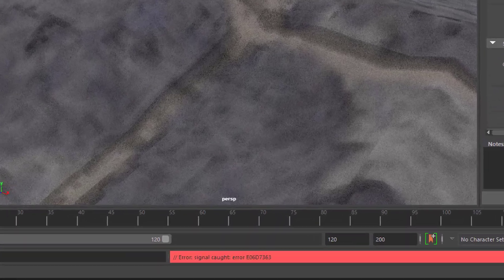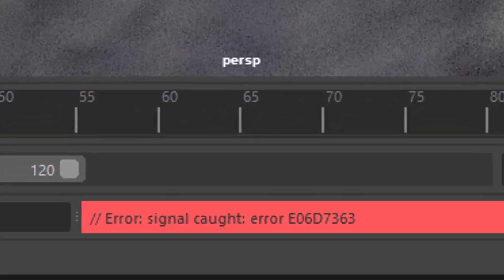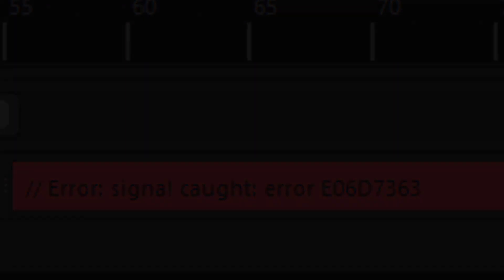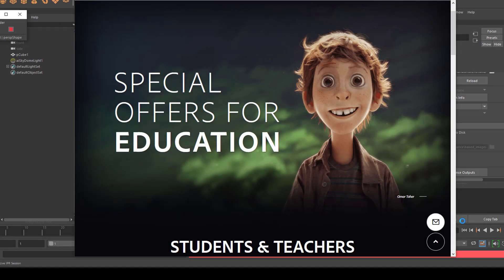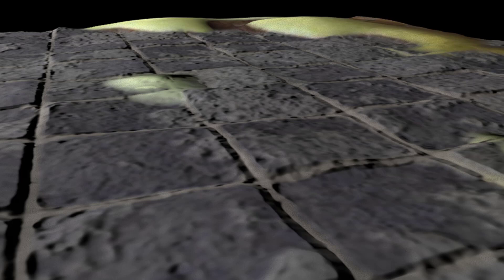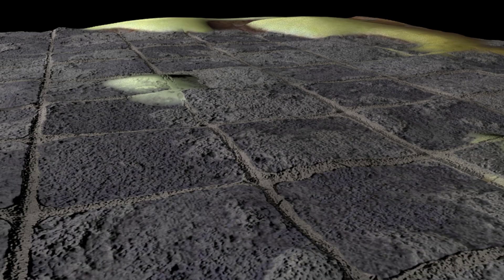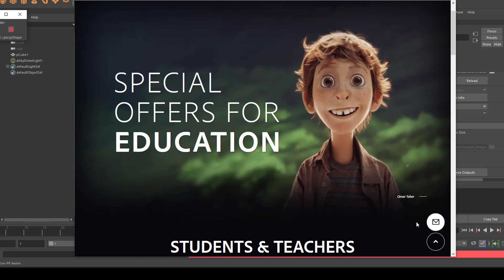my rendering process actually crashed. Which is not totally unusual for the new Arnold version with GPU rendering. But you've seen the result of the higher resolution texture before. And I just want to point you here.